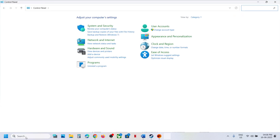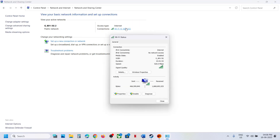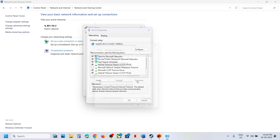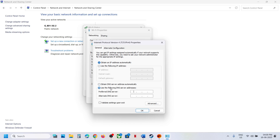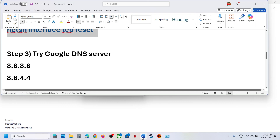If still not working, try setting Google DNS. Type Control Panel in the Windows search box, go to Network and Internet, then Network and Sharing Center. Click on your Wi-Fi or network, go to Properties, scroll down and select Internet Protocol Version 4 (TCP/IPv4), click Properties, and select 'Use the following DNS server addresses'. In the preferred DNS server enter 8.8.8.8, and in the alternate DNS server enter 8.8.4.4. Check 'Validate settings upon exit', click OK, close the windows, and launch the game.